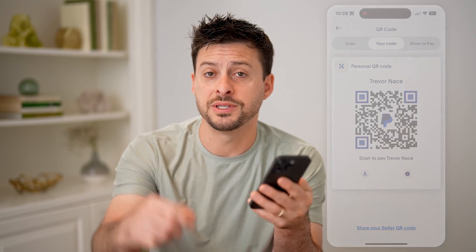I hope this helps. If it did, hit the subscribe button down below — it really helps me out. I'll catch you on the next one.